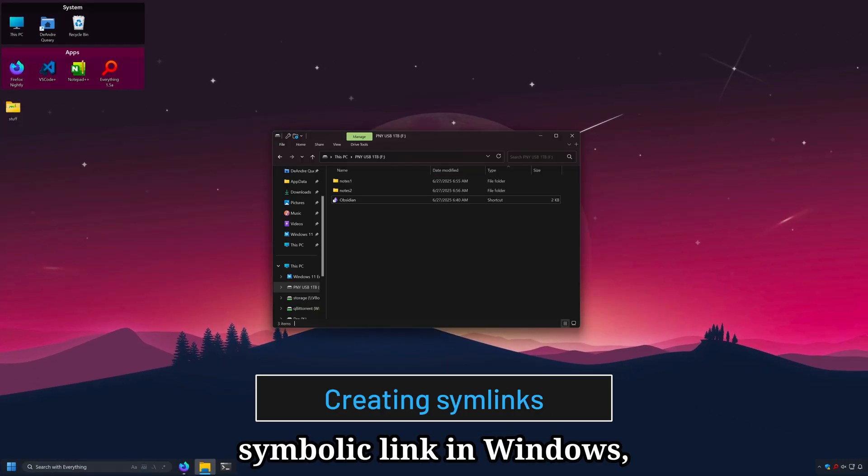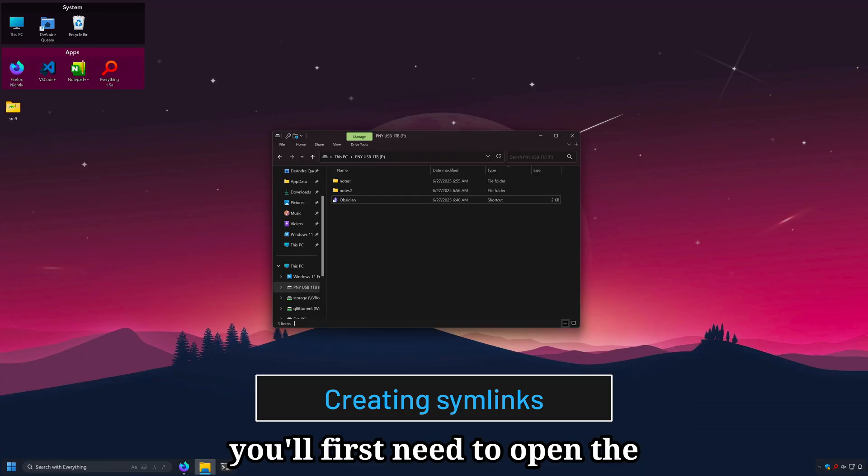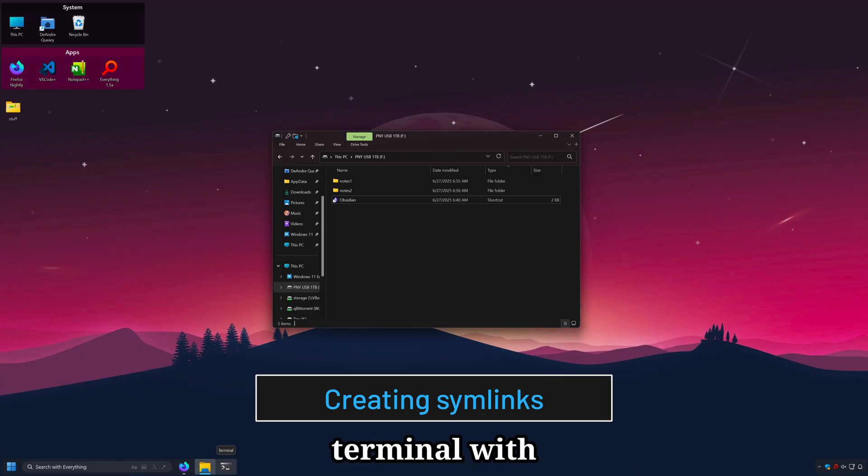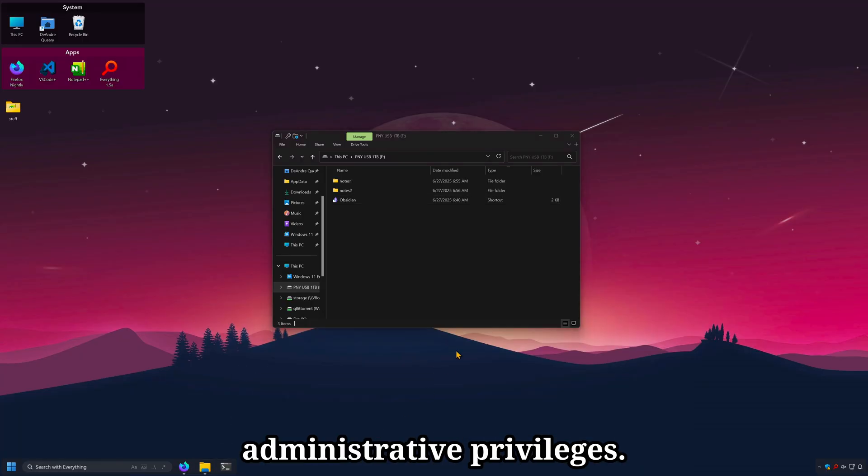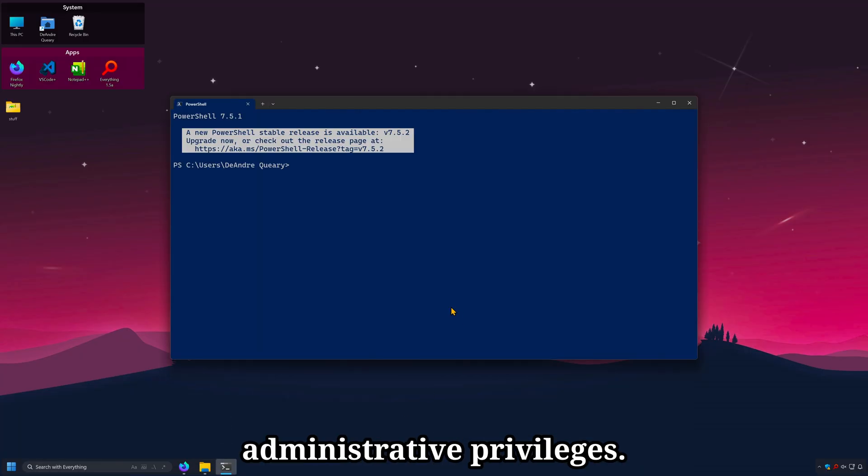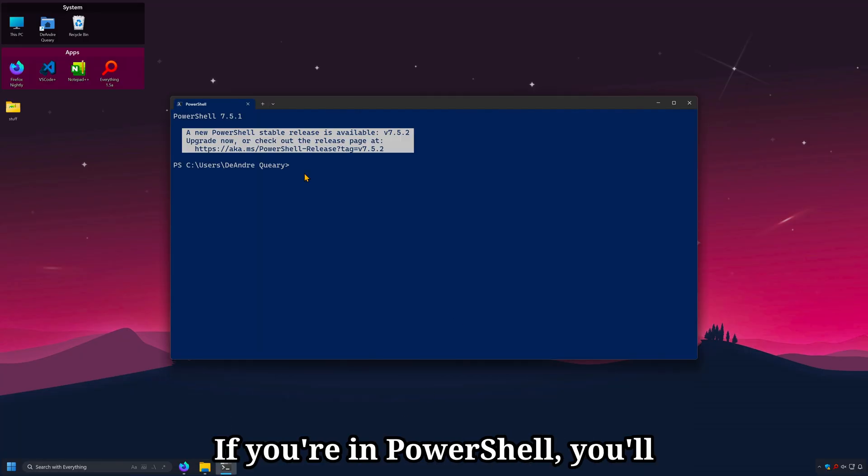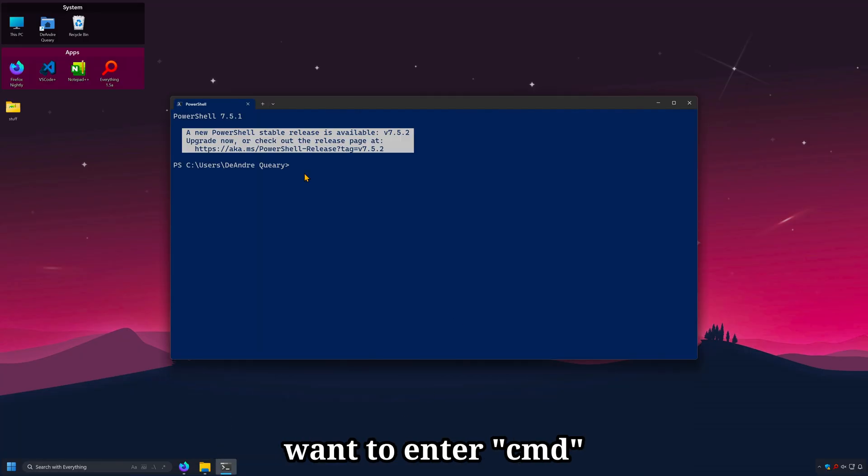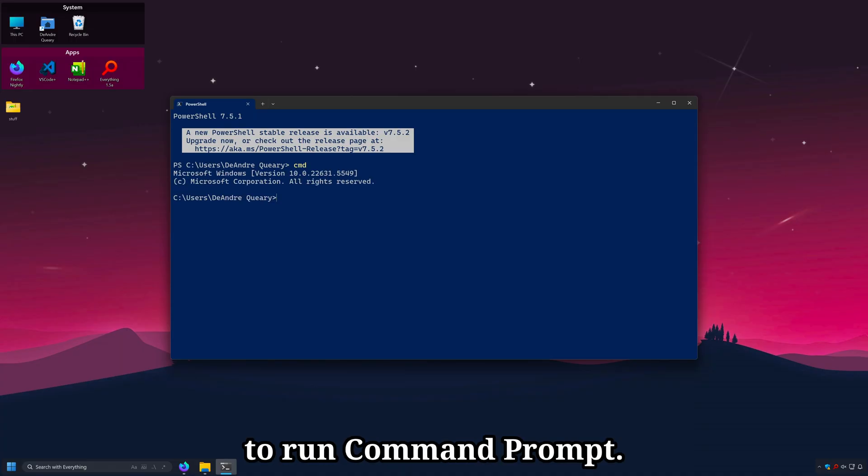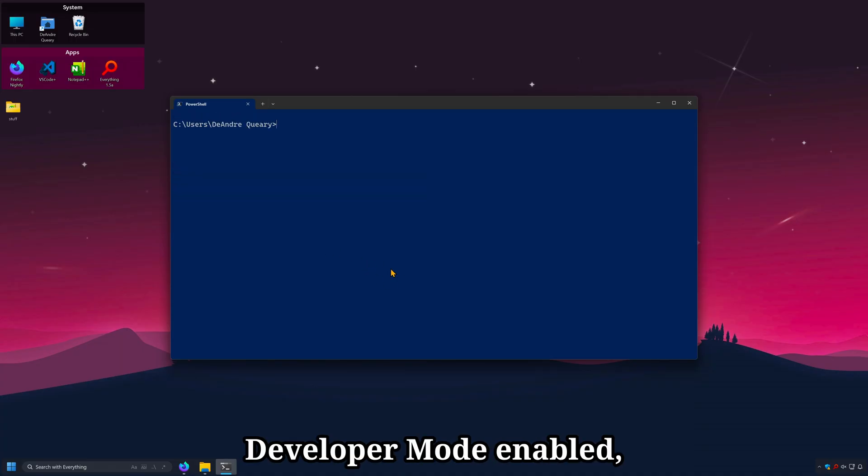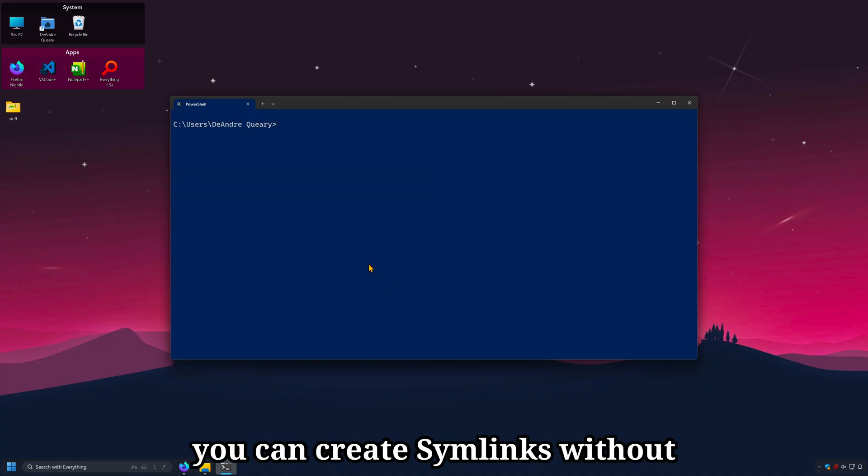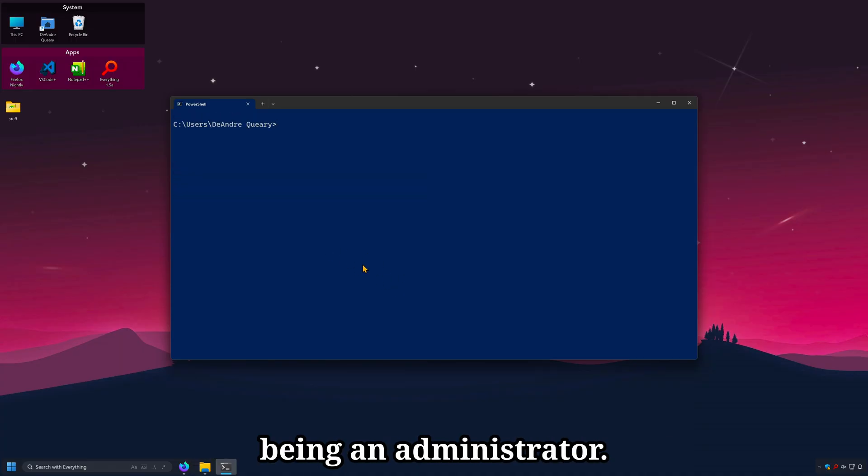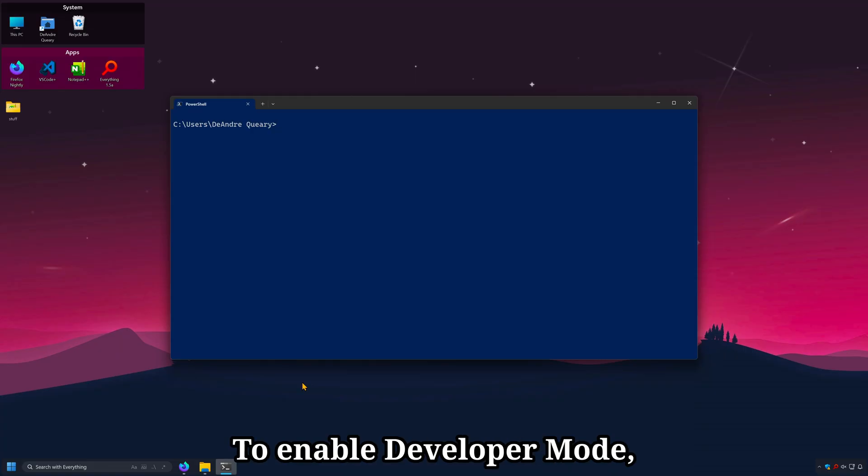To create a symbolic link in Windows, you'll first need to open the terminal with administrator privileges. If you're in PowerShell, you'll want to enter cmd to run command prompt. If you have developer mode enabled, you can create symlinks without being an administrator.